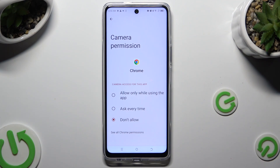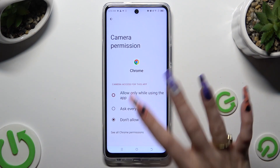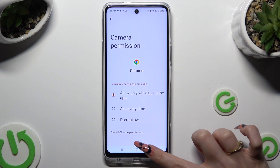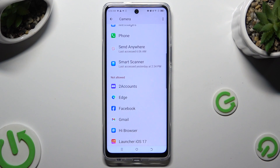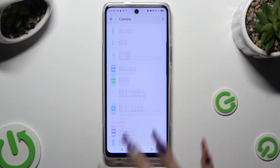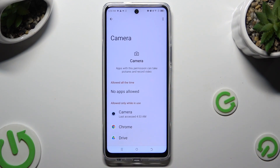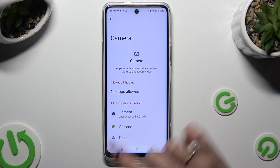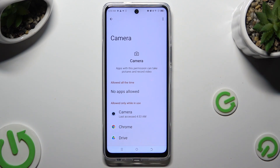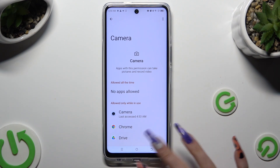I want to set up 'allow only while using', so when I tap and go back, I can see that Chrome just gained access to my device's camera while I'm using this browser.